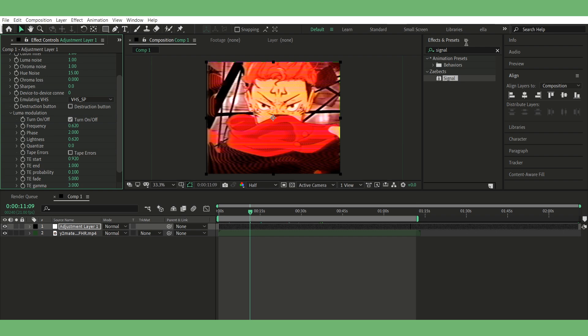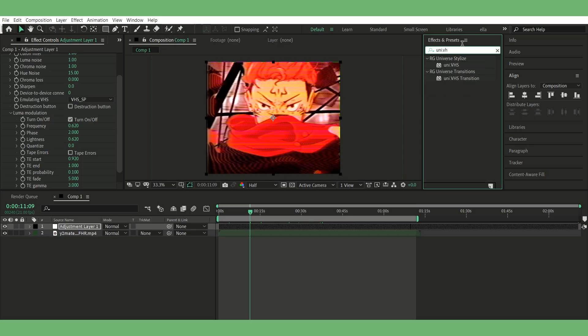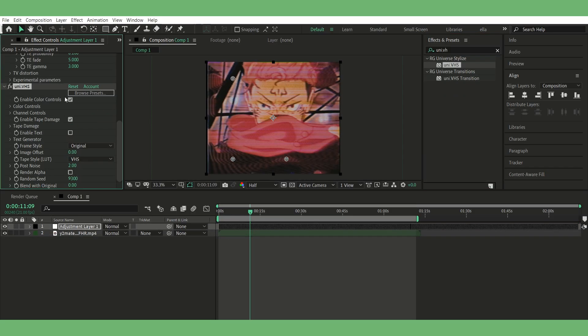Step four, add uni VHS. This is from the Universe plugin. Now you can enable the VHS text if you want, that's optional. If you do, go ahead and mess around with the font, position, size, just whatever fits your edit.